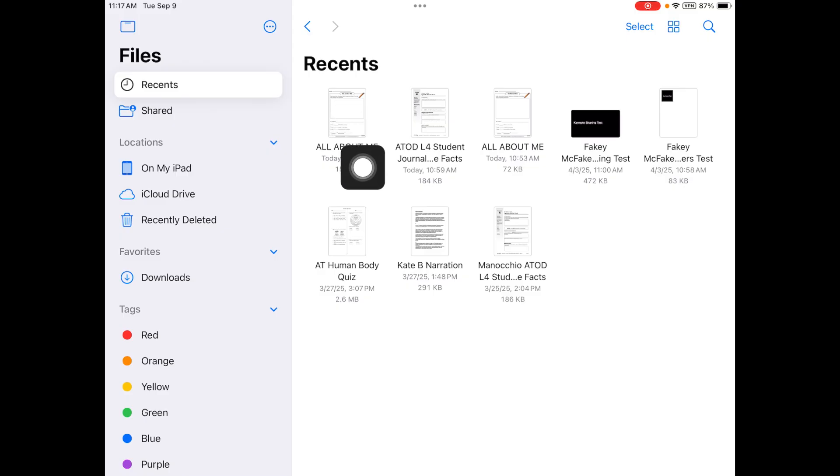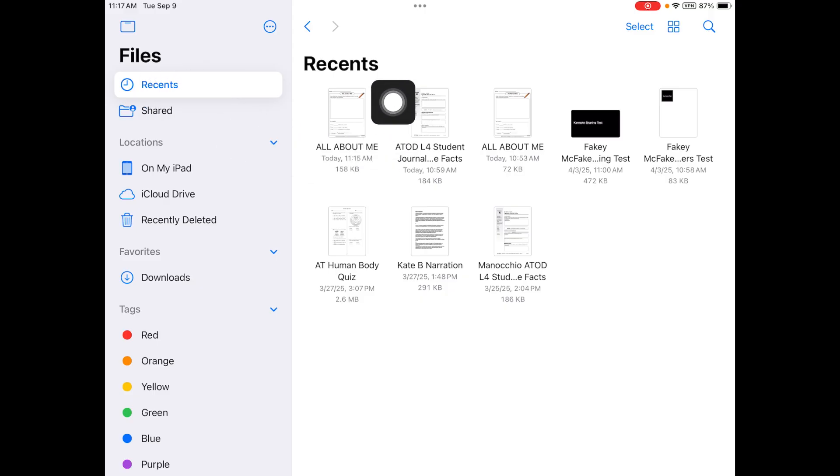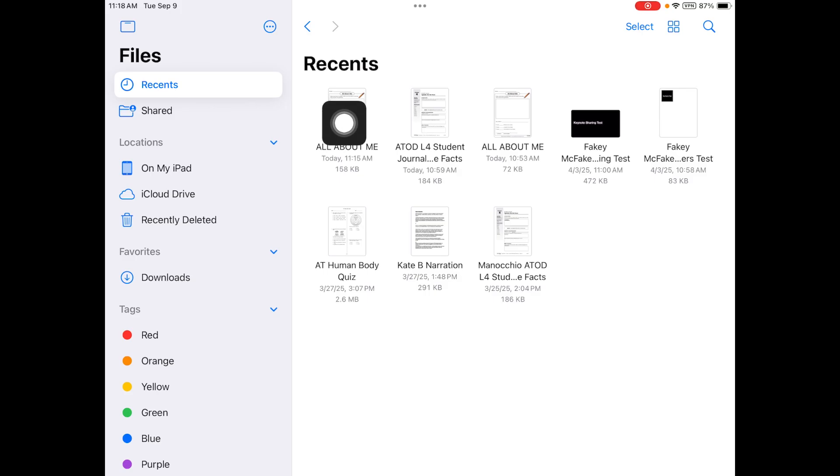Now, if you don't immediately see your All About Me, which mine's right here, if you tap recents up in the top left hand side, all of the things that you've worked on recently will be right there. So if you can't find anything, recents is a good place to go.